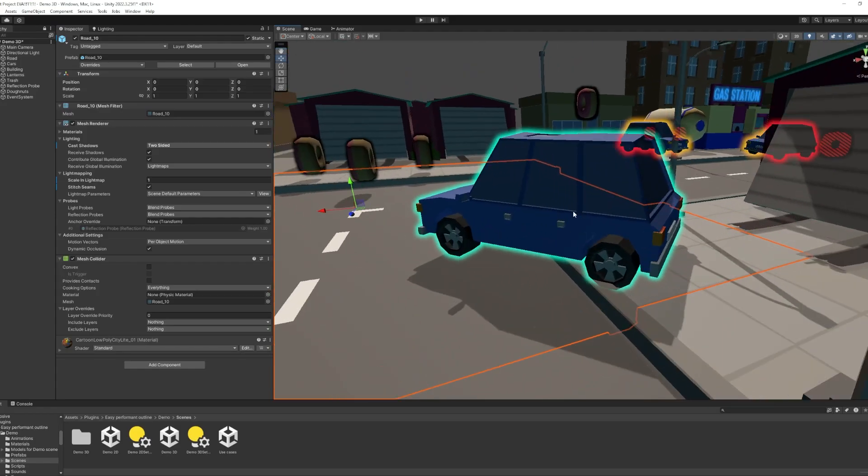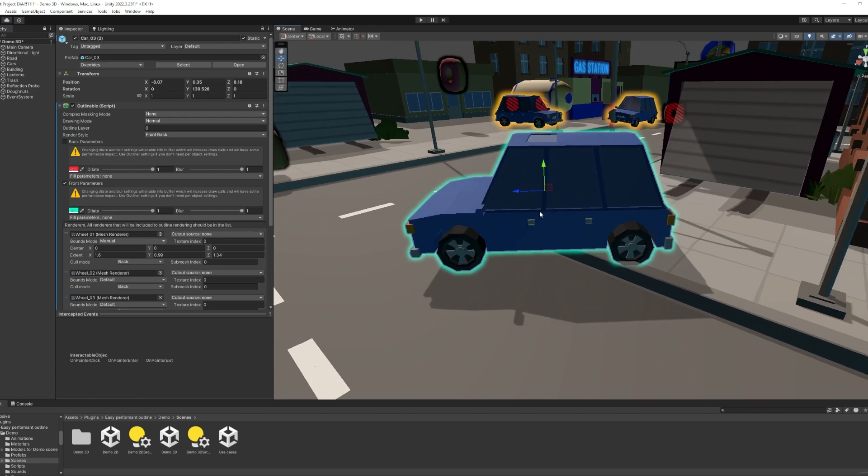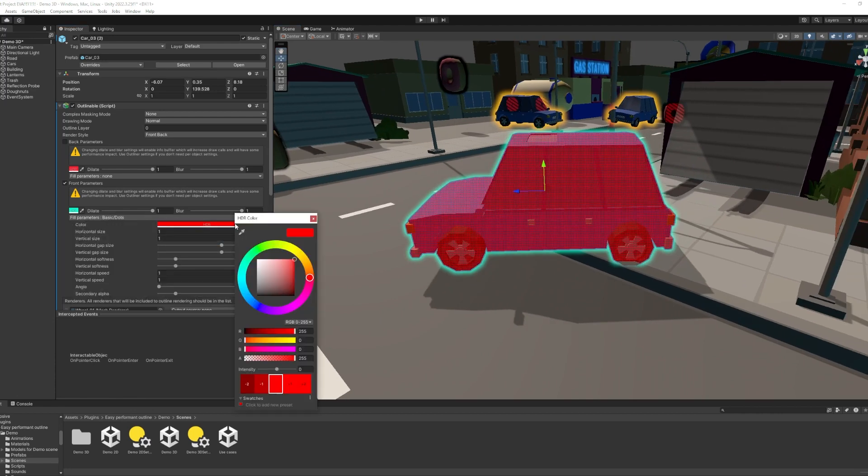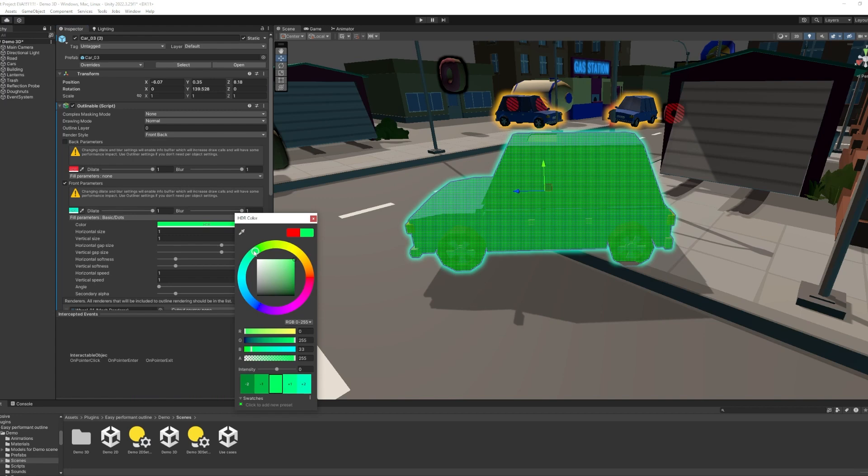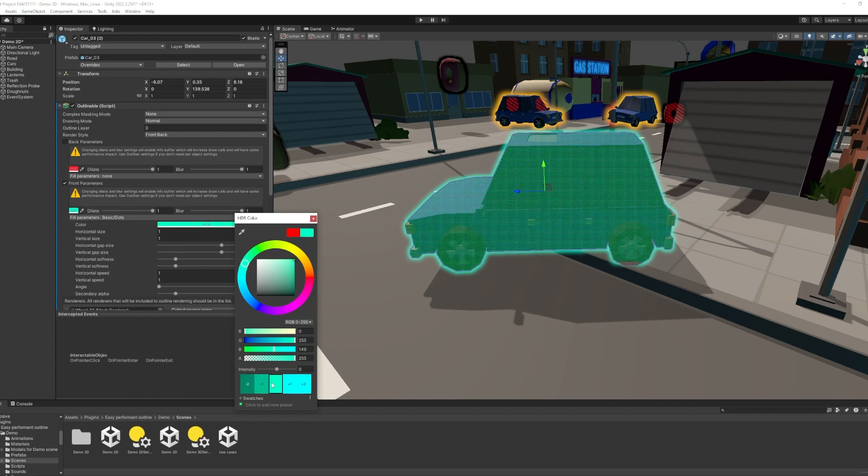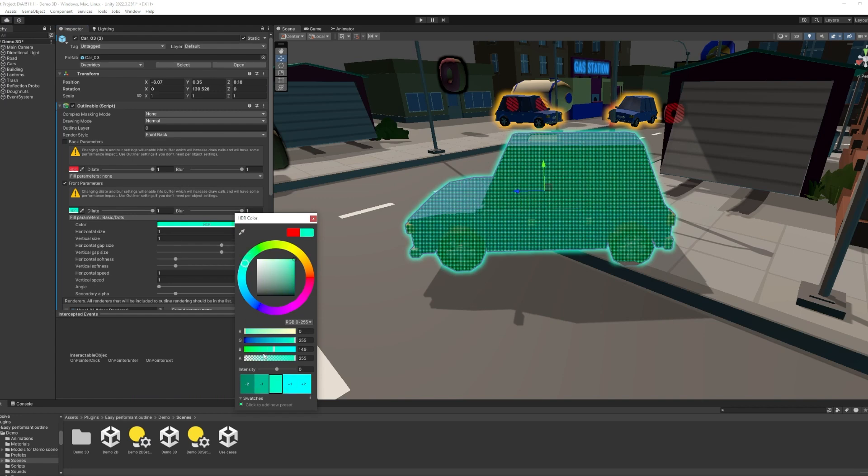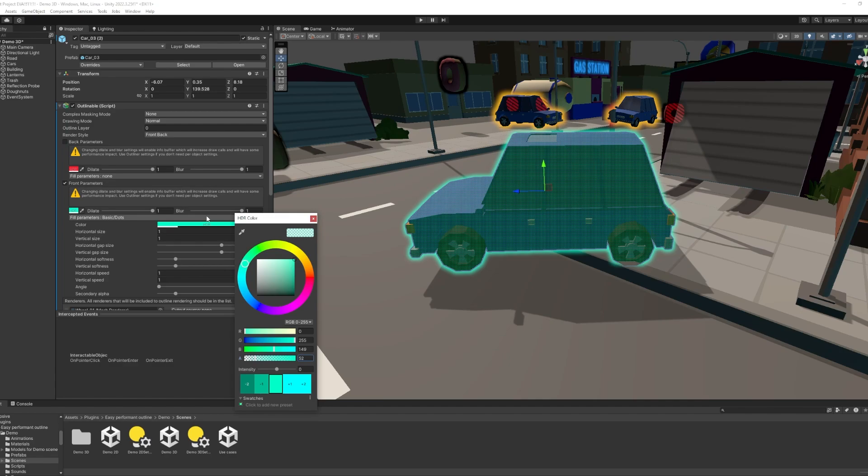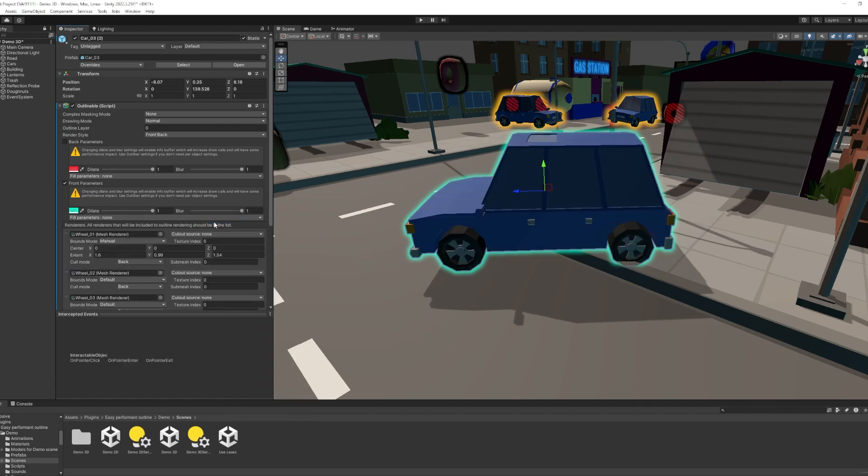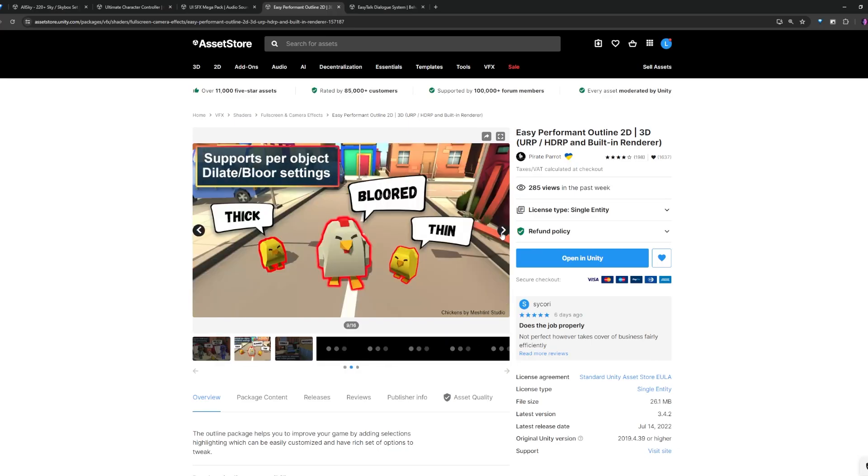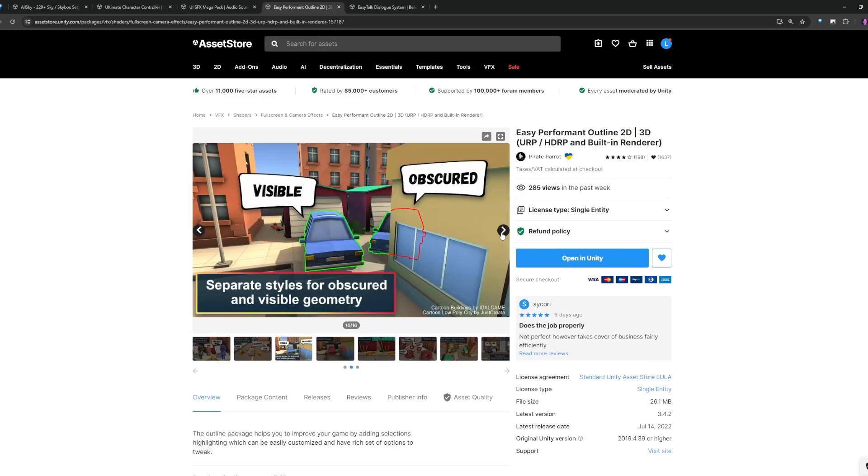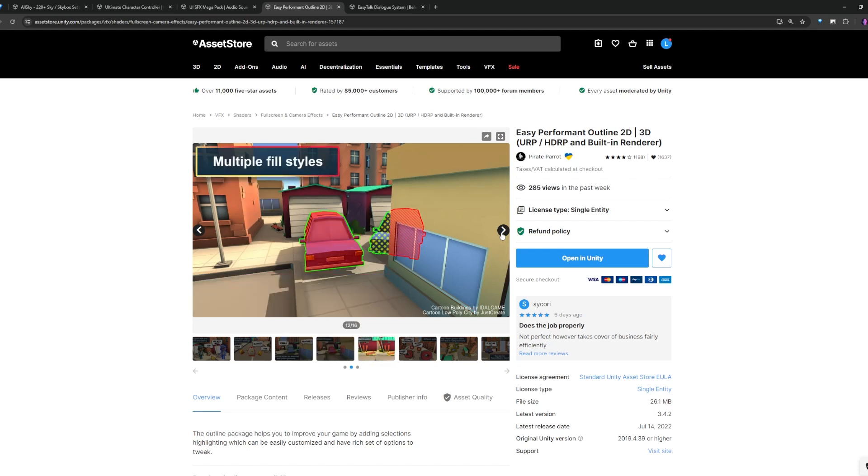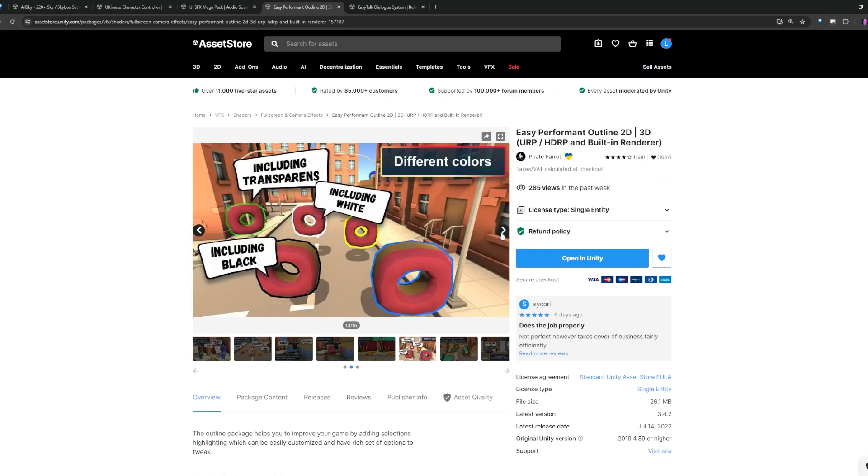If you want to depict interactivity, like selecting objects in your scene, it's nice to have some kind of change to the thing that you're looking at or selecting. So one great way to do that is an outline shader, which you can apply. And you probably want to use some code here, but I just want to give an example of this asset that you can get and use to do that. You can see from the store page that this easy performant outline shader is really great in a lot of different scenarios.